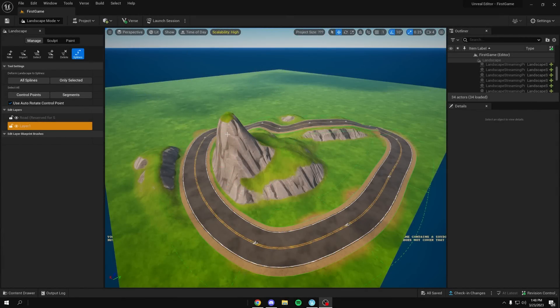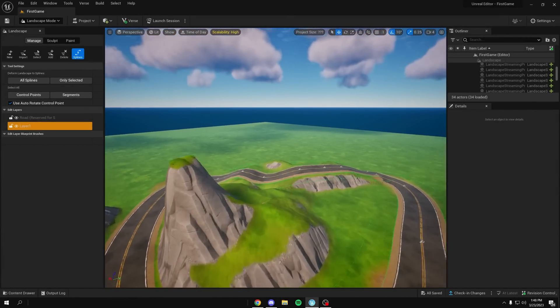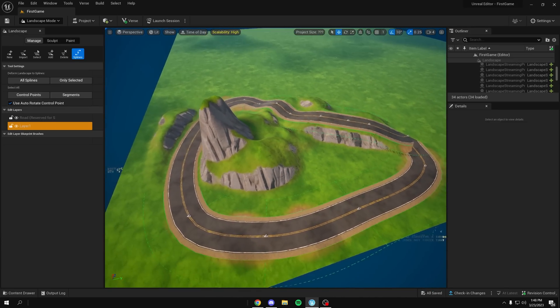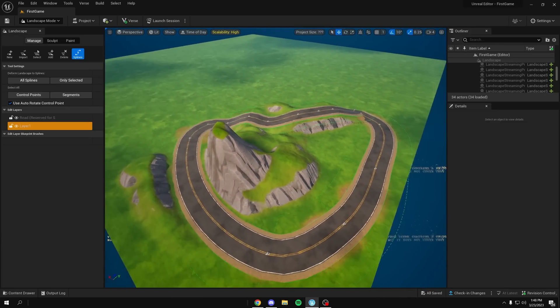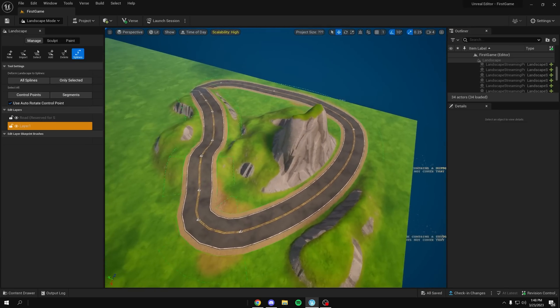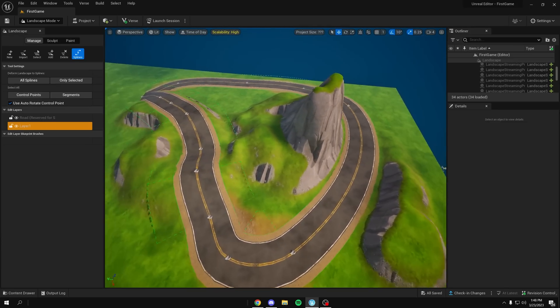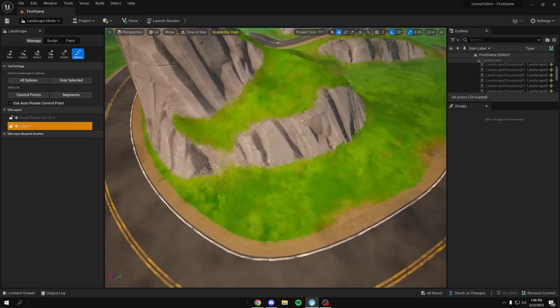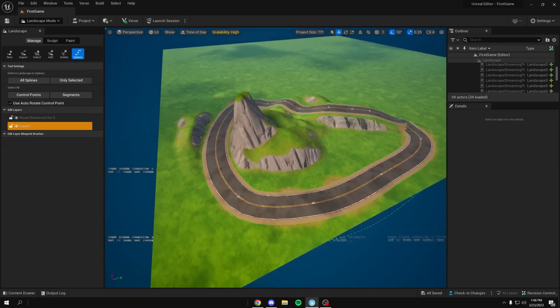How you doing guys, welcome back to the video. Today I'll be showing you guys how to add and create the road splines within Unreal Engine for Fortnite editor. Very easy tool and it's very powerful, probably one of the coolest things to come out.